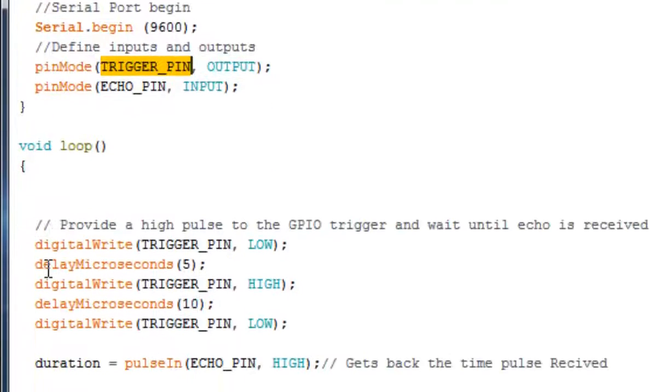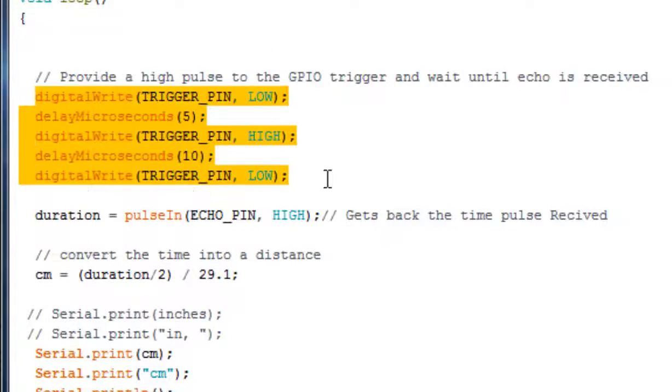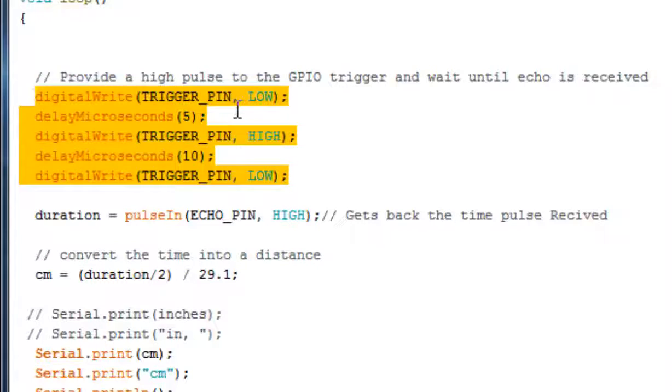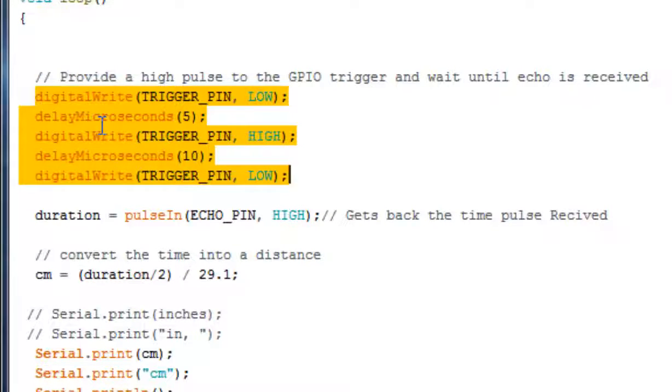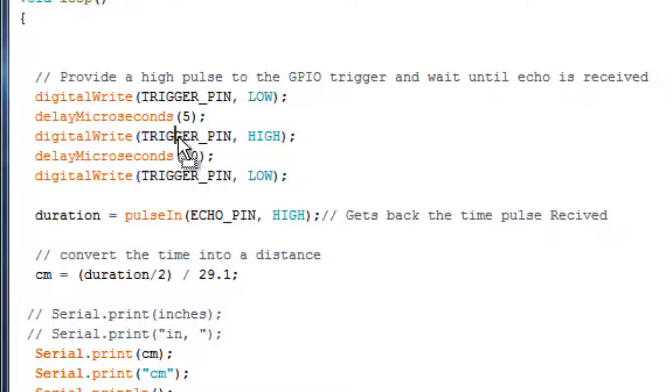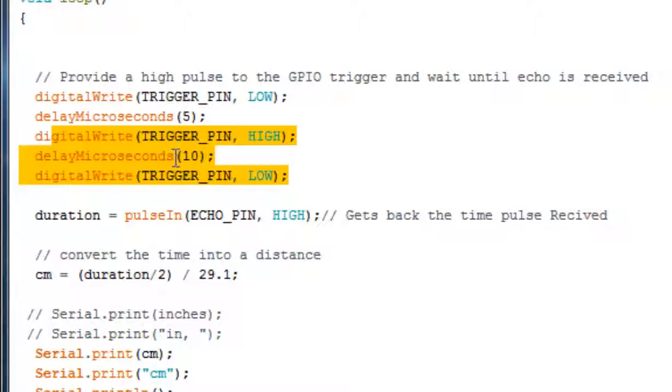Then, this is the method to put a pulse into the trigger pin. First, we have pulled the trigger pin low with a delay of 5 microseconds. Then we have pulled the trigger pin high. Again, after 10 microseconds, we are pulling the trigger pin to low. By pulling the trigger pin to high for 10 microseconds, this lets the ultrasonic module put through 8 cycles of ultrasonic pins or a particular burst.